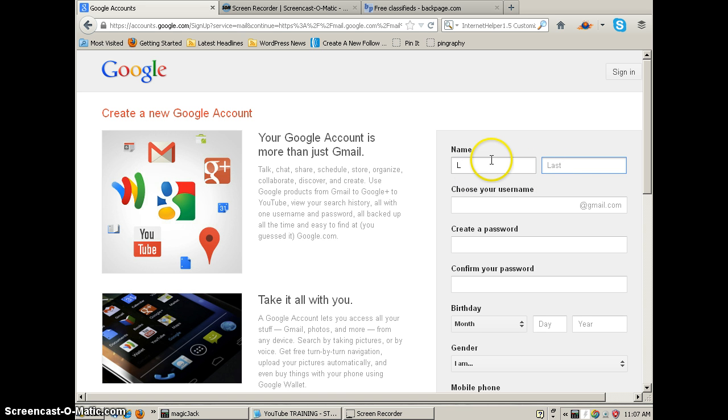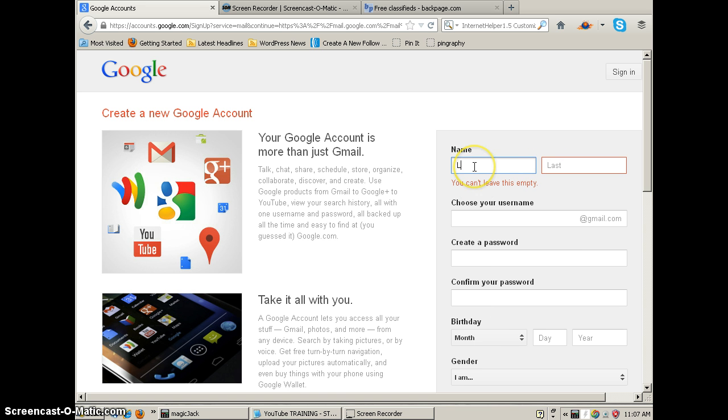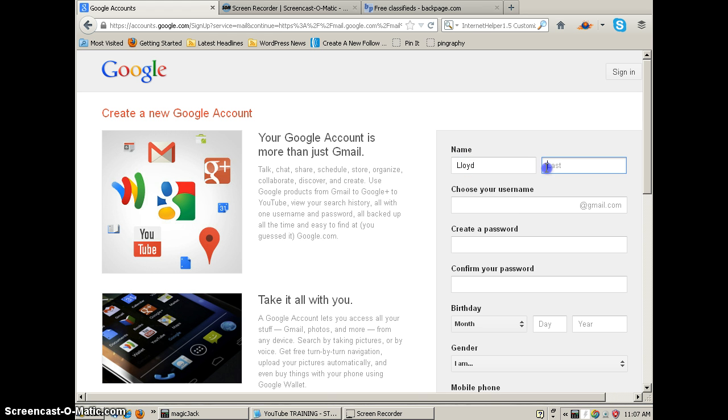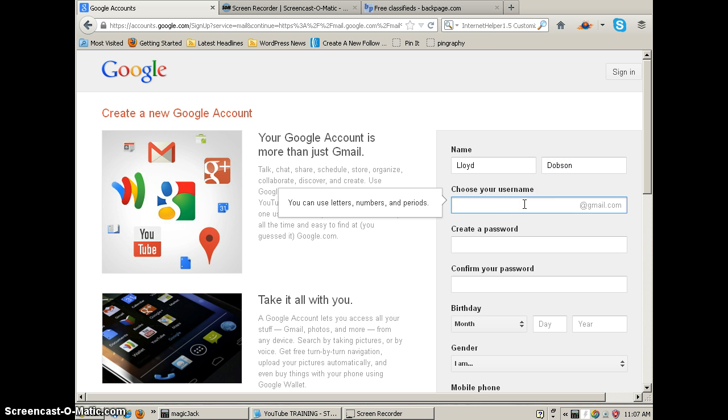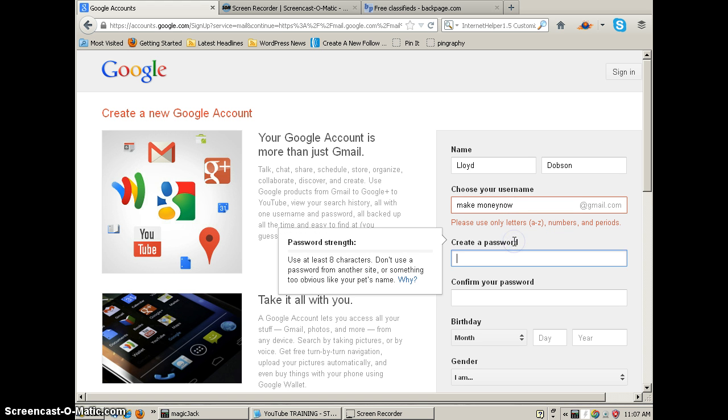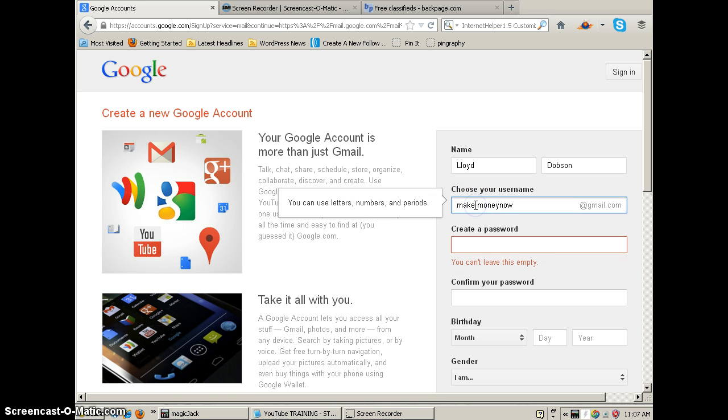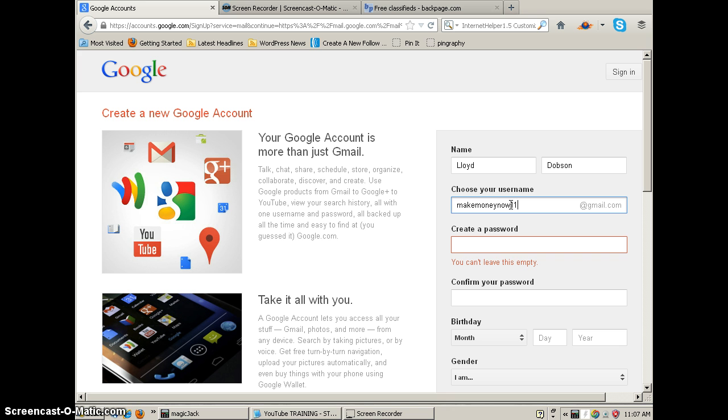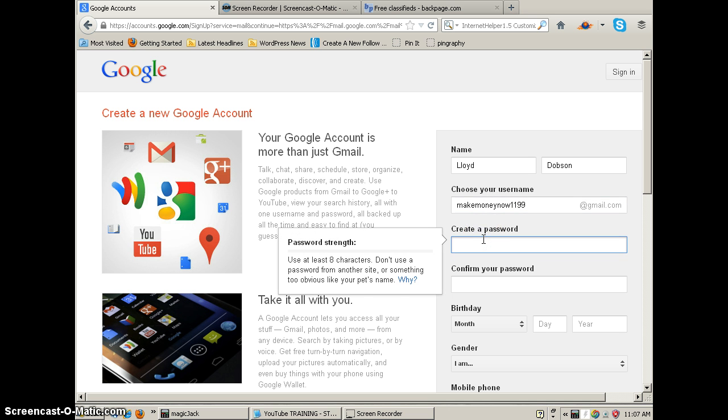All right, and then my last name. I'm going to choose a name here, we're going to have it make money now at gmail.com, and it's already taken. So let's add some numbers after it, so we'll do one one nine nine. We'll see if that's available. Looks like it's available.